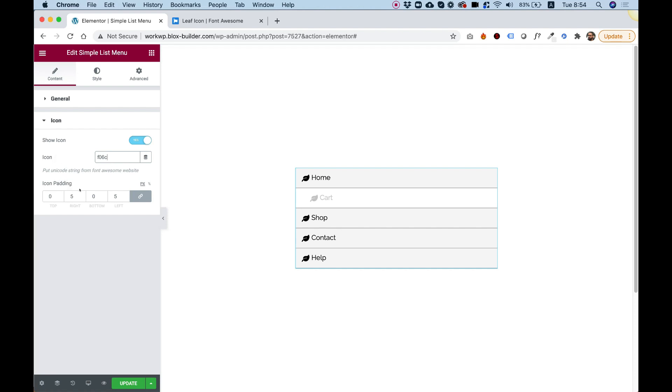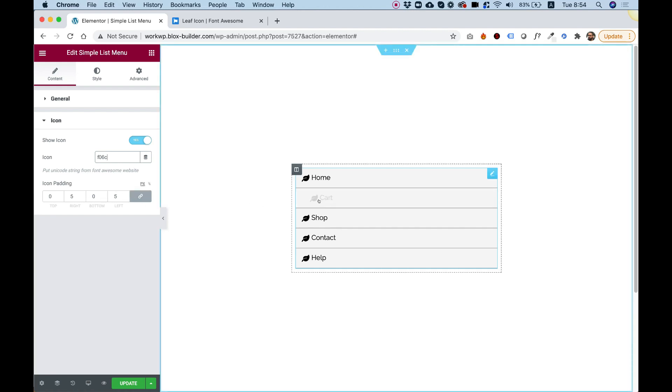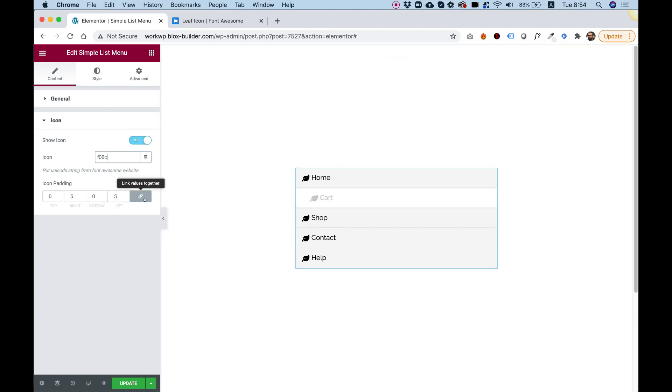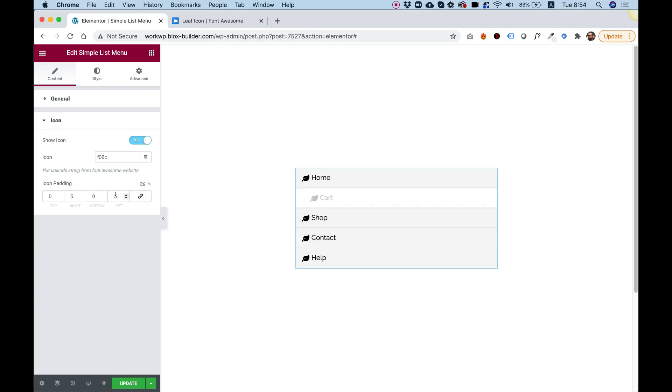Over here, an icon padding. We can change the padding if you want to space between the icon and the text. So just unlink over here. And for example, I want to add some more right padding. I'm using my down or up keys on the keyboard just to space that out so it looks nice.